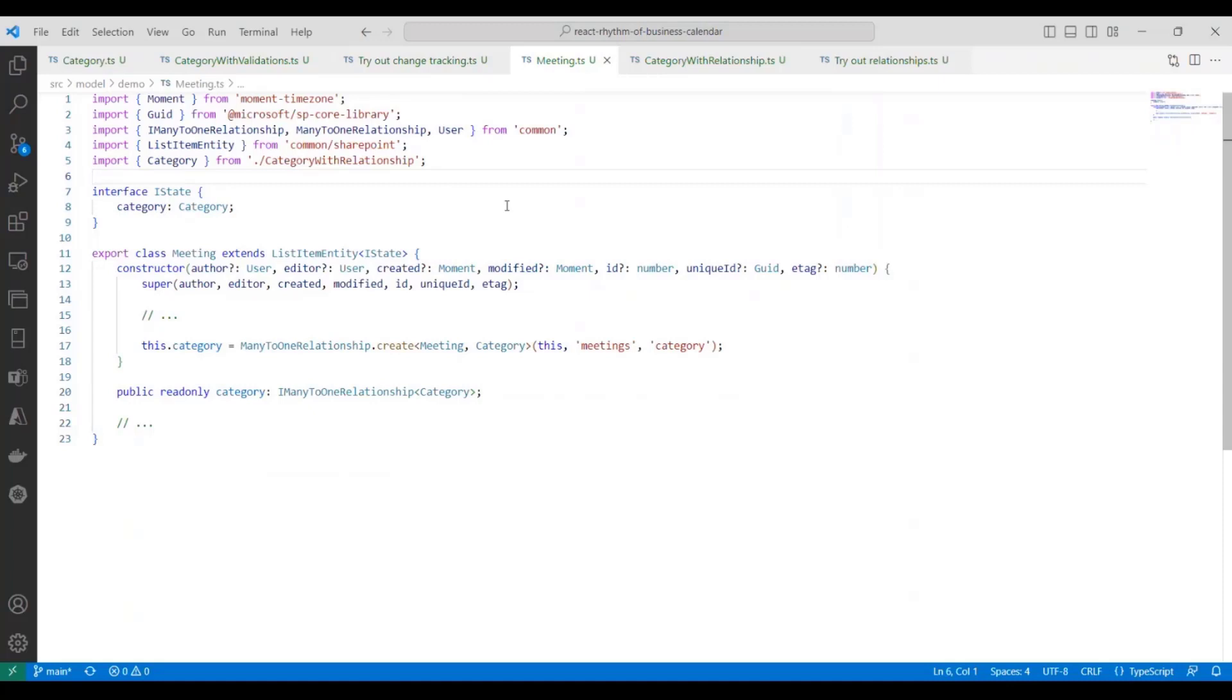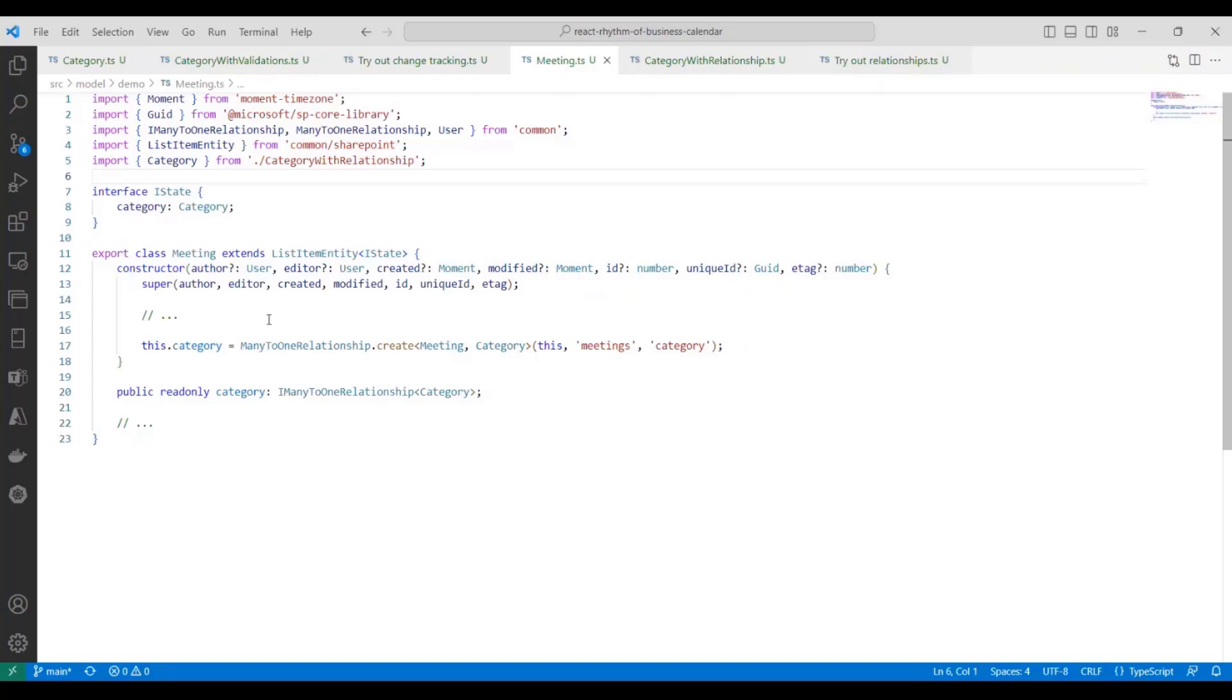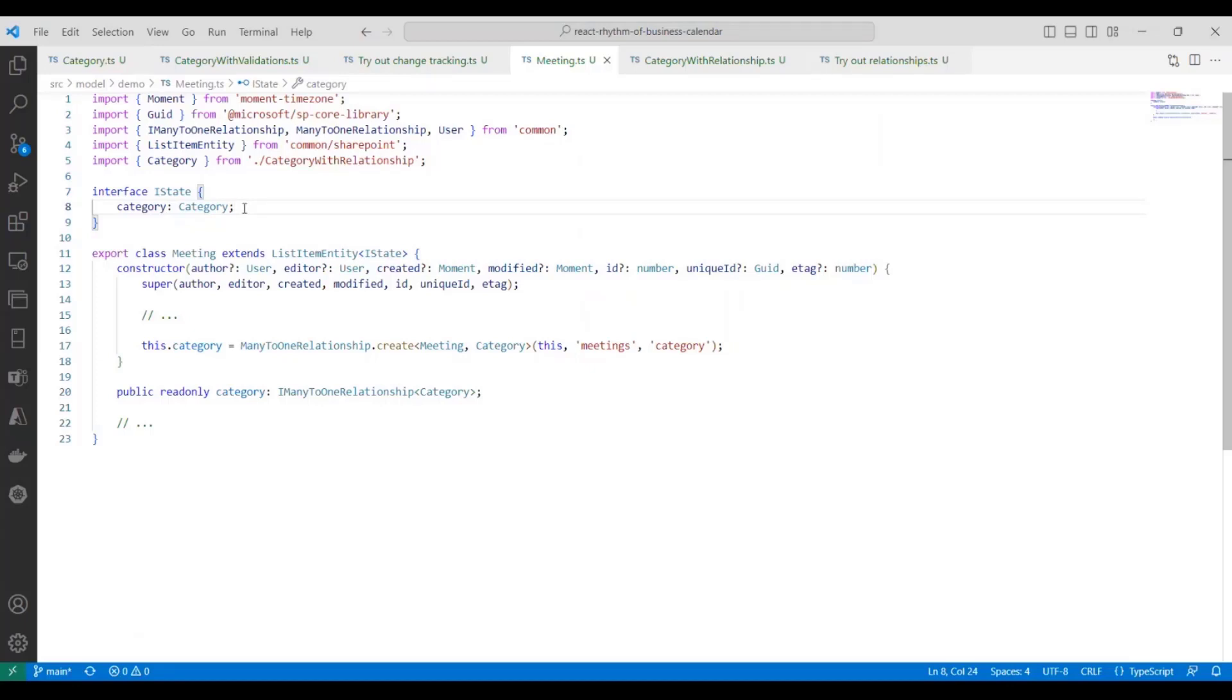Let's explore entity relationships for a bit. What I have here is a basic meeting entity. So this is going to be a one-to-many relationship with the category entity that we were just working with, and a meeting will have one category, and a category can be associated with zero or more meetings. So the first thing we'll need to do is, in the IState interface, add a field for the category that's associated with this meeting. And if you think about the backend SharePoint list, this will correspond with having a lookup field on the meetings list that points to the categories list.